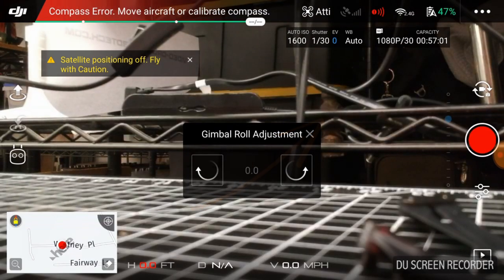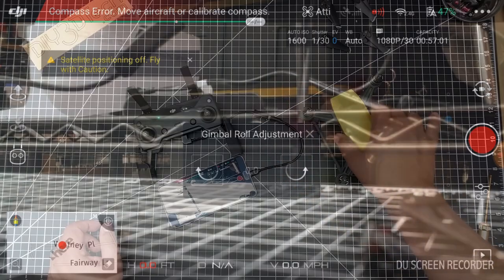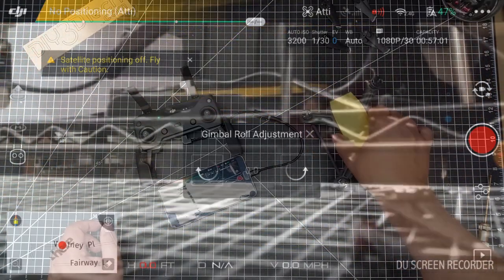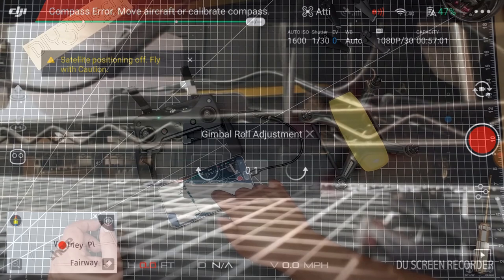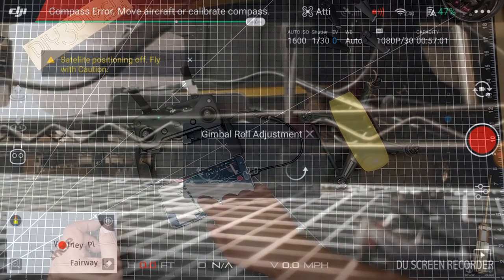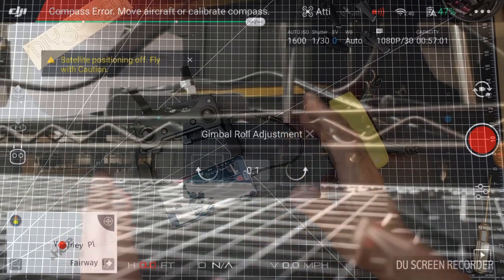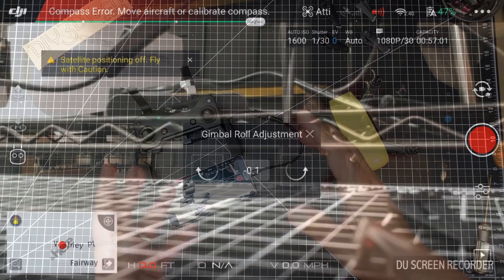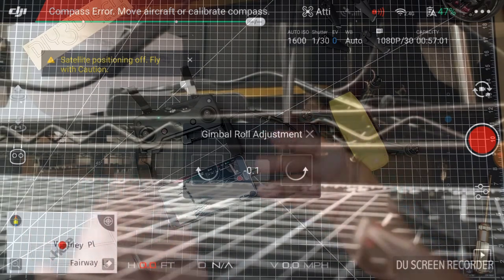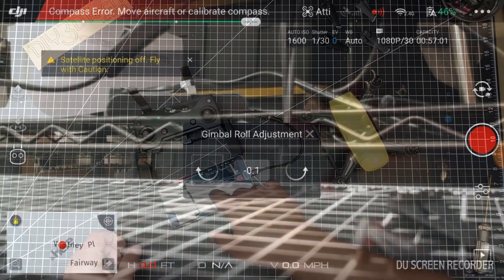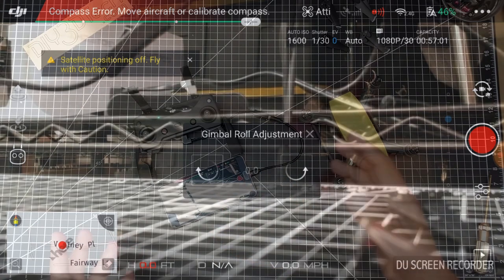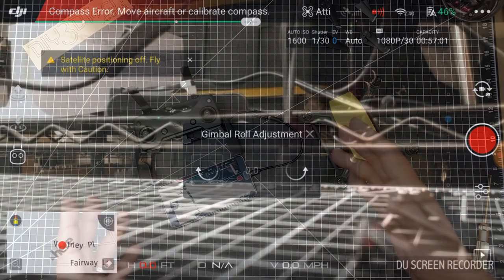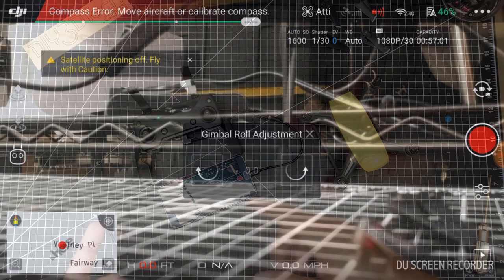So gimbal roll is the pitch of the copter in this direction. And what you can do by clicking these various arrows is you can rotate the gimbal. So if the gimbal is offset, say your gimbal is crooked or you're finding your video to be crooked, this is a neat feature that allows you to adjust the gimbal to right itself. So handy dandy little feature.